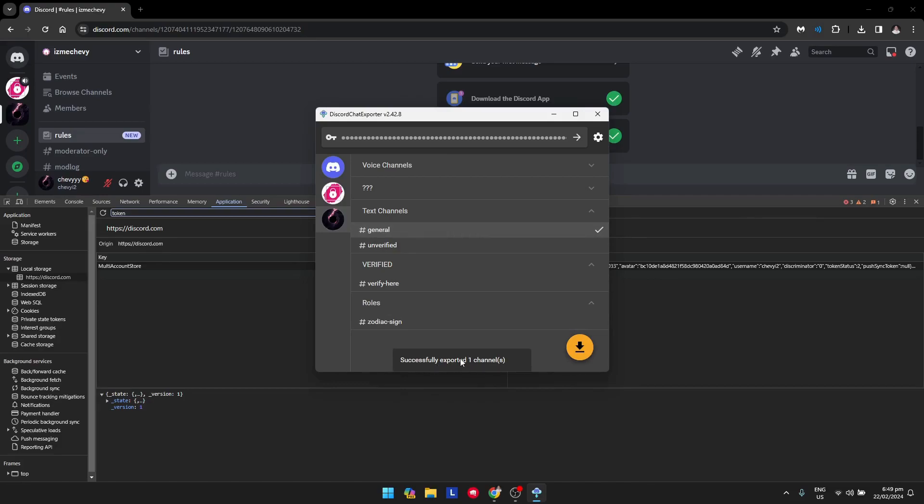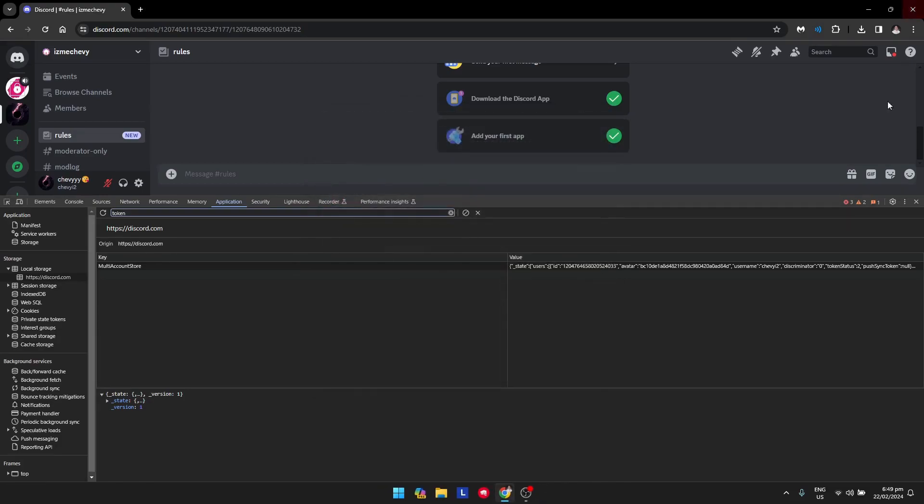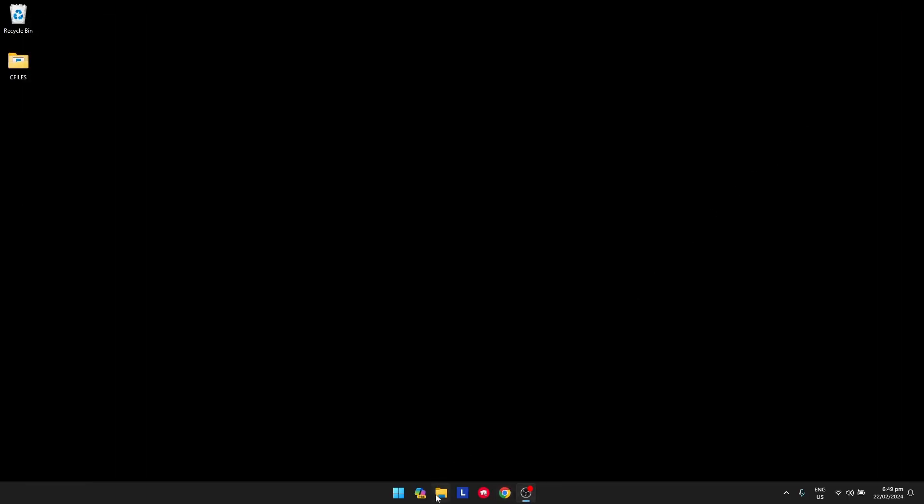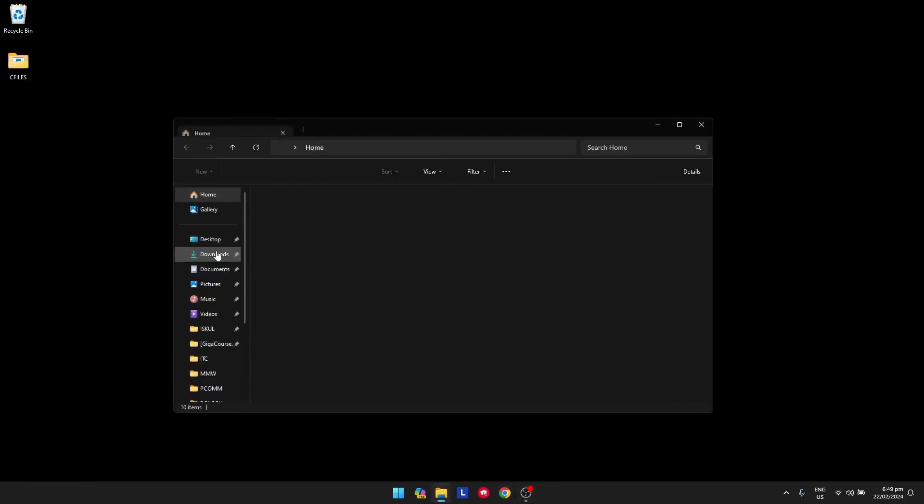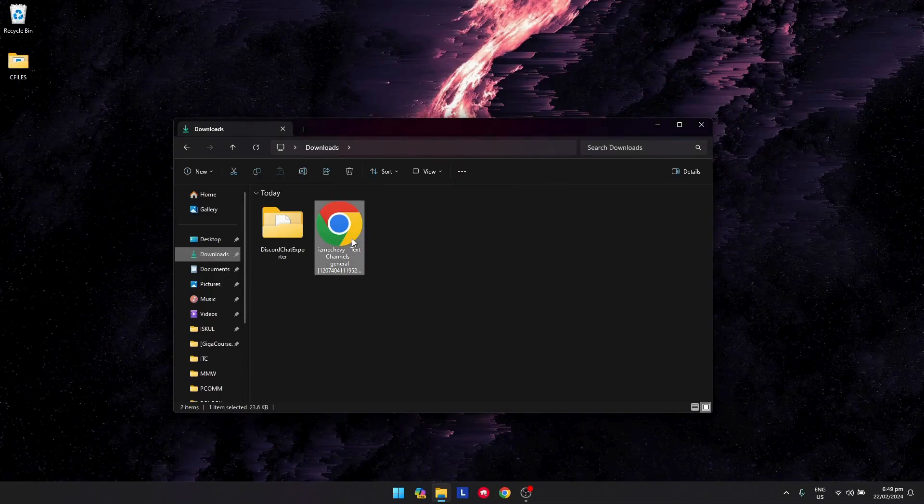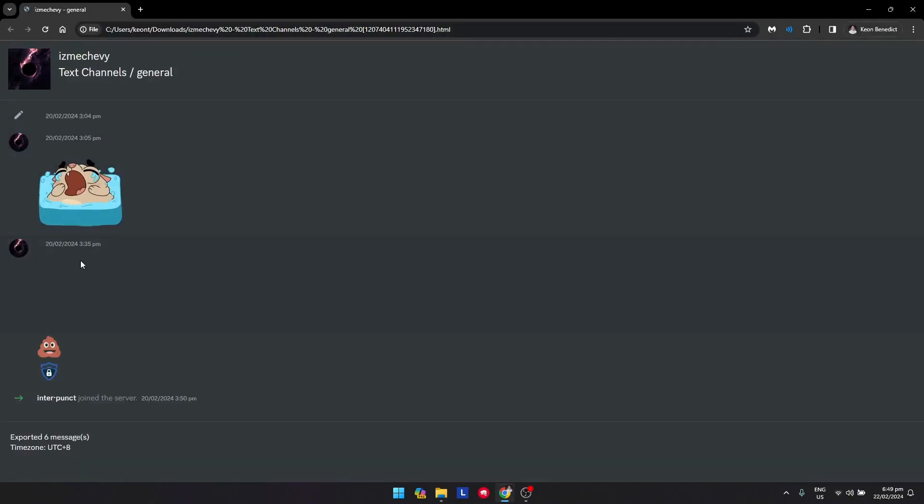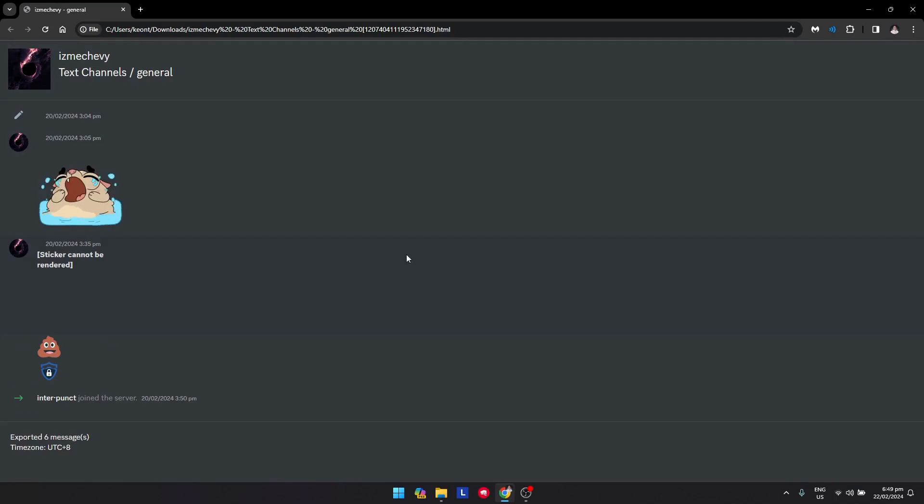As you can see, it successfully exported one channel. You can exit the application, go to your downloads folder, and open the HTML file. You can now see all the messages.